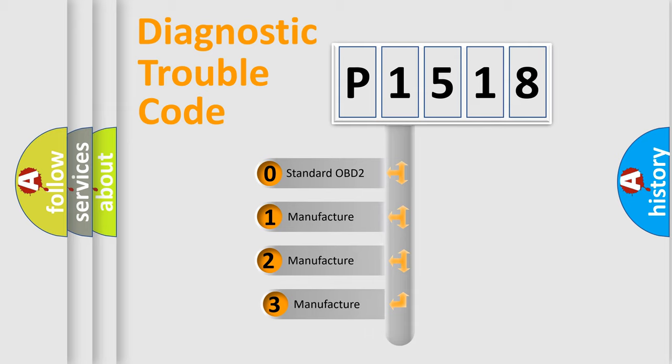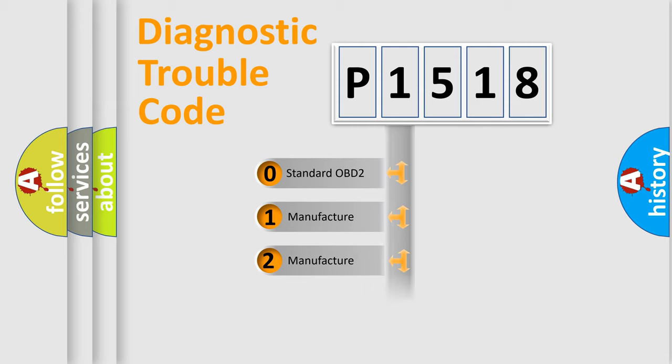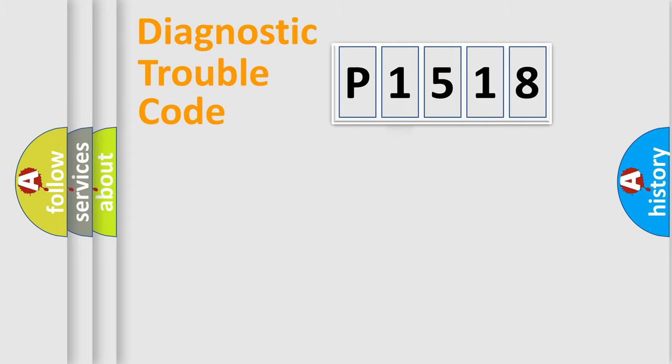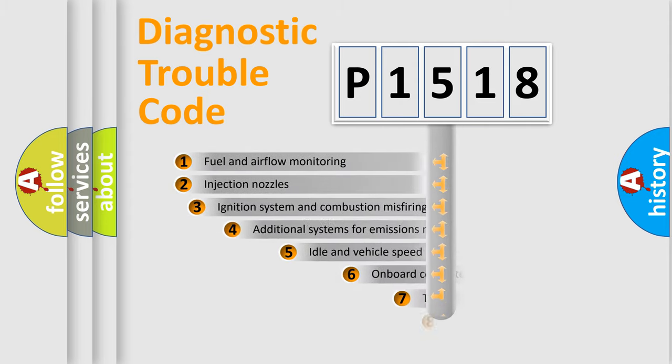If the second character is expressed as zero, it is a standardized error. In the case of numbers 1, 2, or 3, it is a manufacturer-specific error expression.